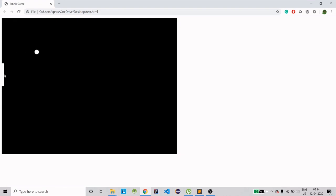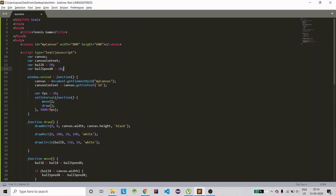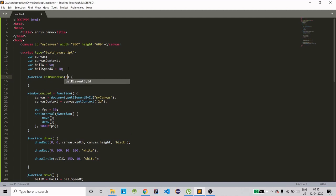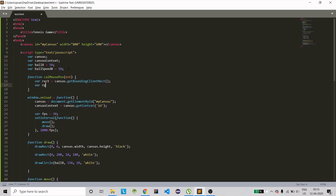Now we need to change the paddle position based on mouse movement. If I go up it should go up, if I go down it should go down. We need a function to calculate the mouse position. It takes an event parameter and finds the bounding client rect. We also reference the root element — document.documentElement — for scrolling offset.